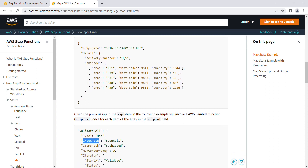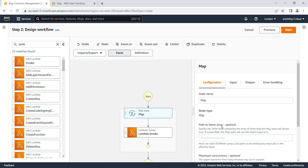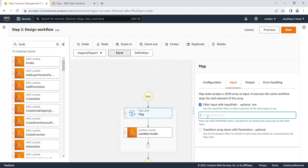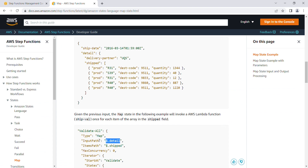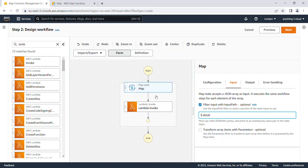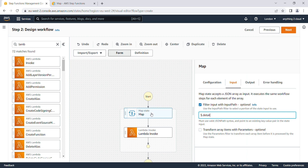My item path is $.shift, so I'm going to paste that into the item path field — 'path to item array'. My input path is $.detail, so I need to provide that in the input path field. Because I want to choose the parameter $.detail and then into shift, I'm giving input path as $.detail and item path as $.shift, so that each item in the list will run in parallel.